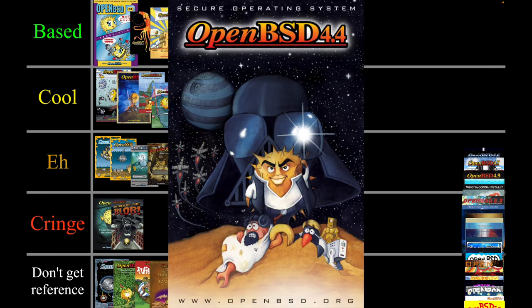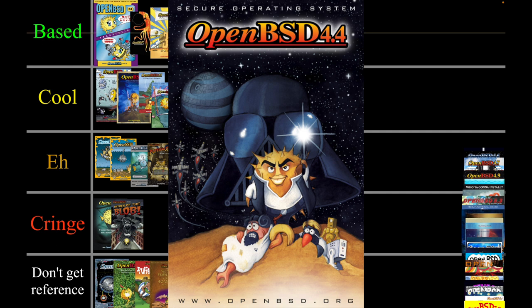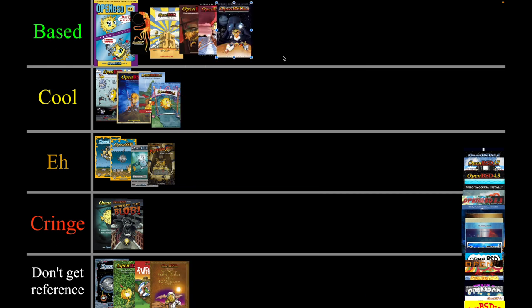Next one — Star Wars. I think this is Empire Strikes Back or maybe A New Hope; not sure which one it's parodying. I kind of like Star Wars — I used to watch it a lot as a kid. Anything past Episode Six is kind of garbage but we're going to put this in based because it's from the original trilogy.